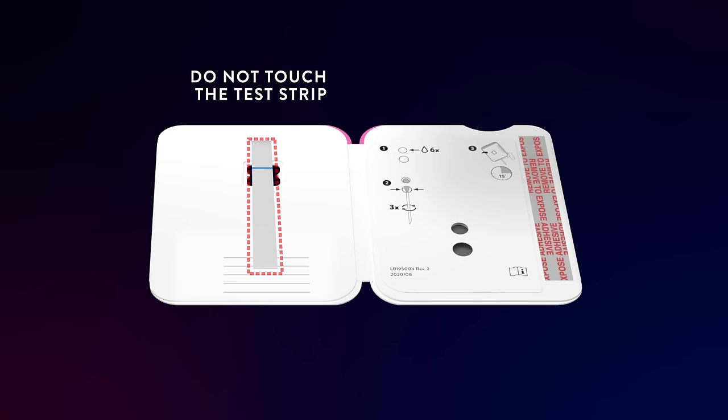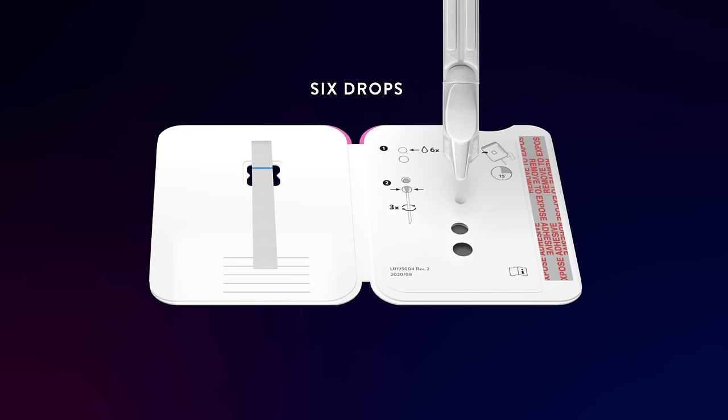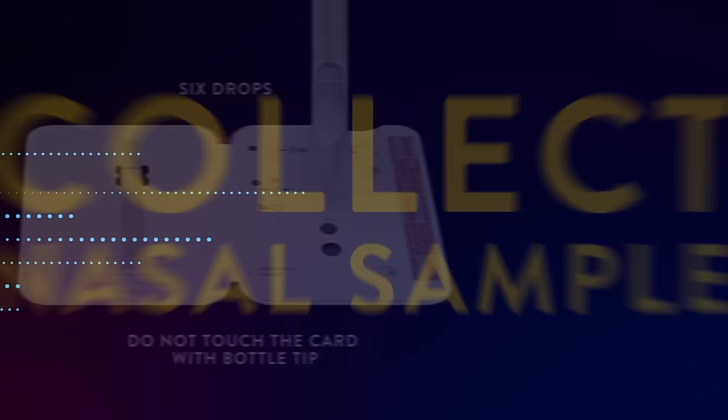Remove the dropper bottle cap. Hold the dropper bottle straight over the top hole, not on an angle. Slowly put six drops into the top hole. Do not touch the card with the bottle tip.